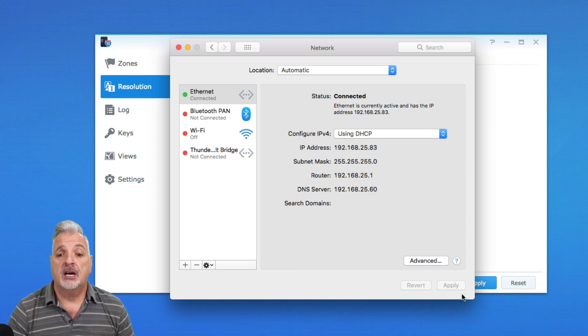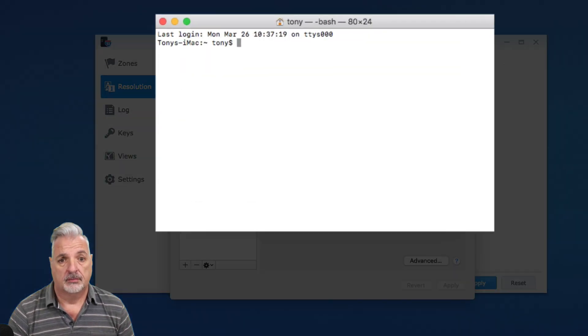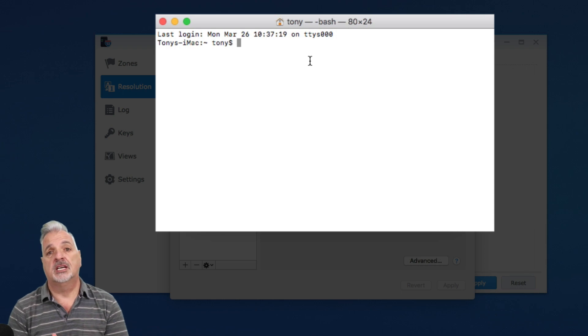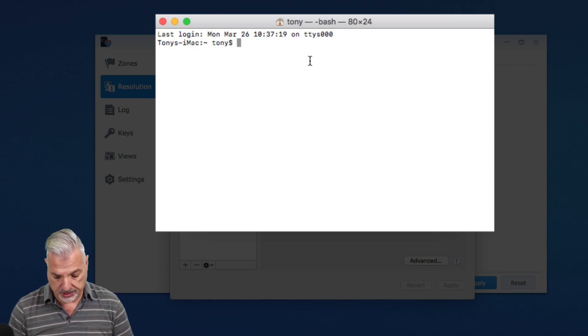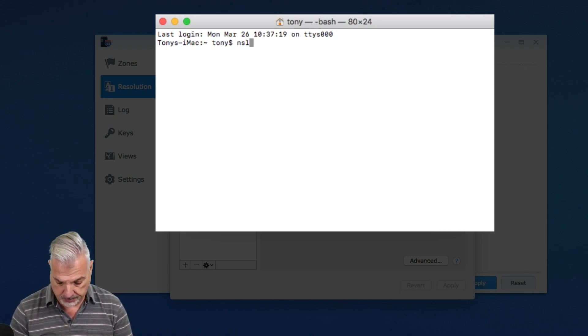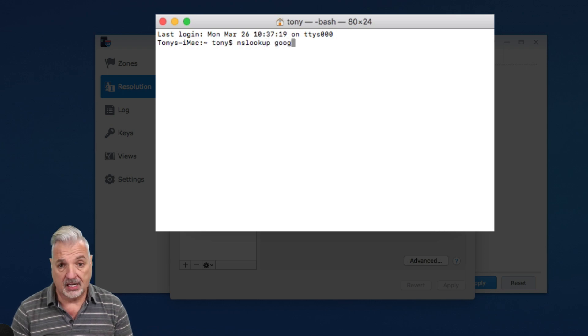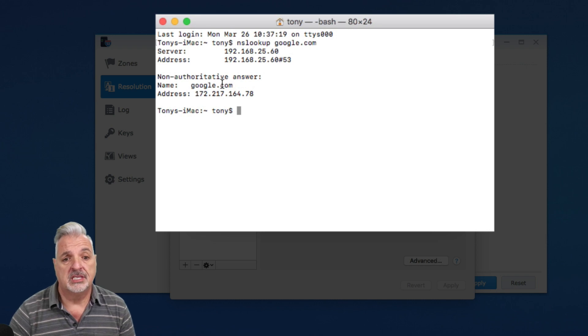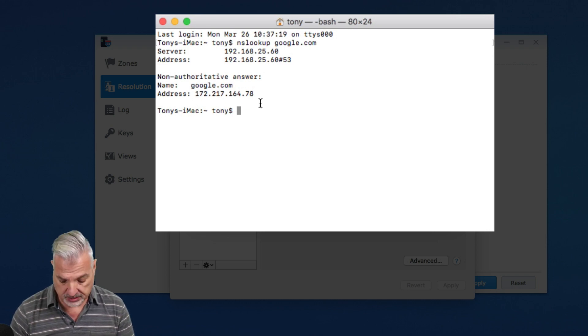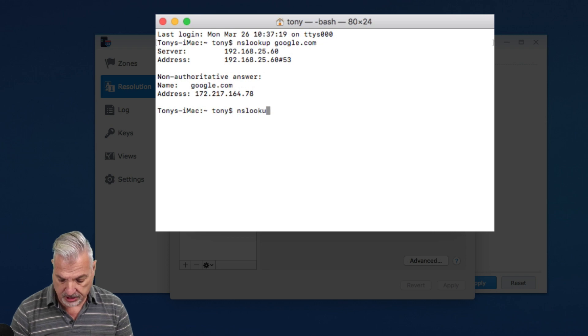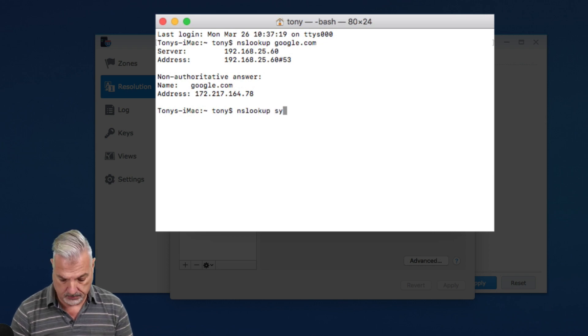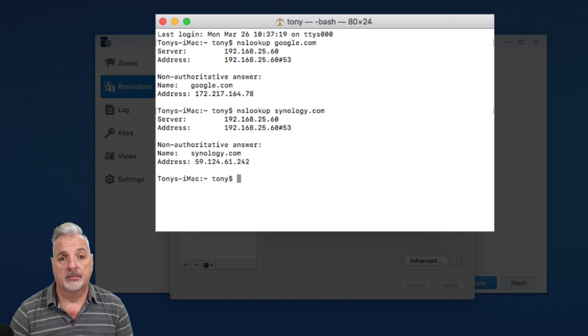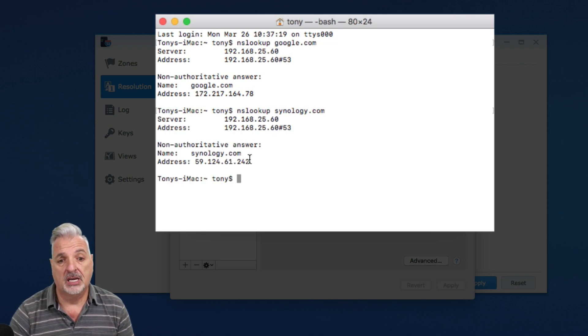So let's bring up a command line. And let's test out and see if the DNS server is actually working. So we'll do a couple of lookups. And we'll go to Google.com first. Okay. And there you go. You can see it returned the response for Google. So let's try Synology. And there you go. You can see we got a response from Synology. We could even do a reverse lookup.